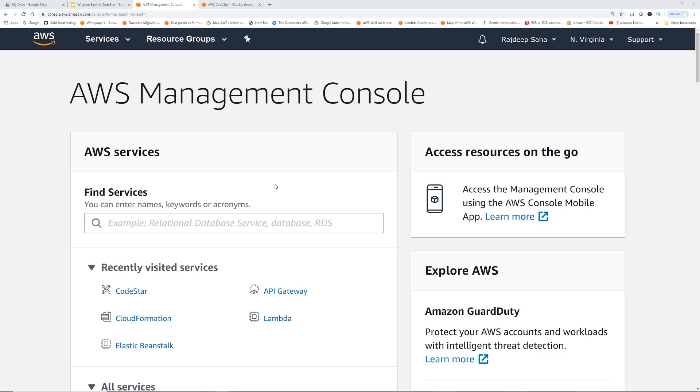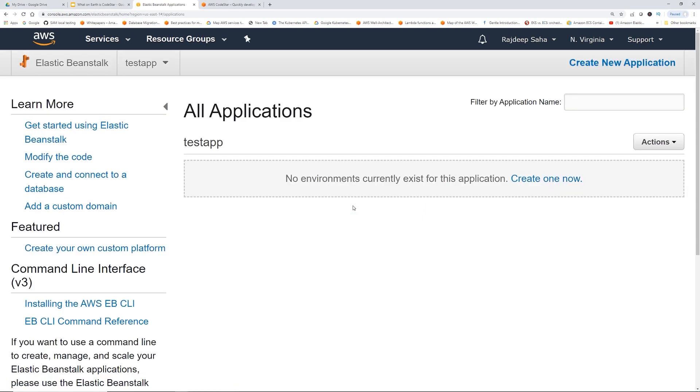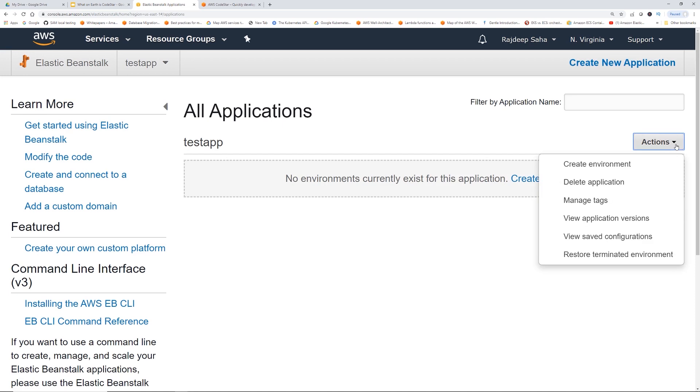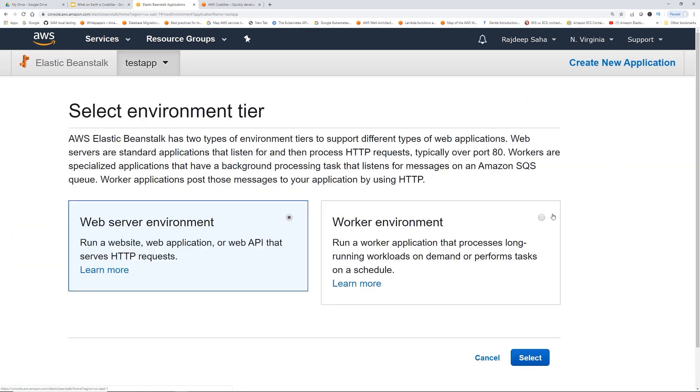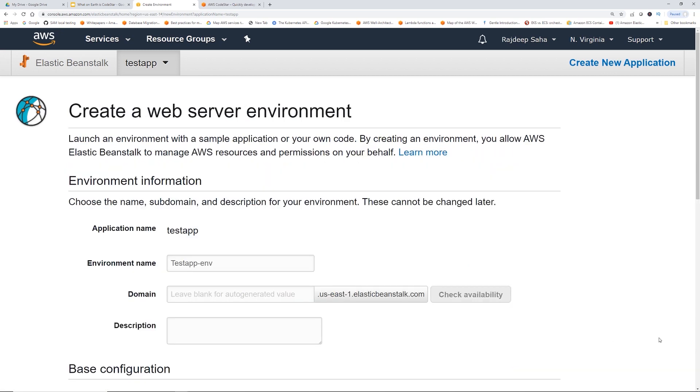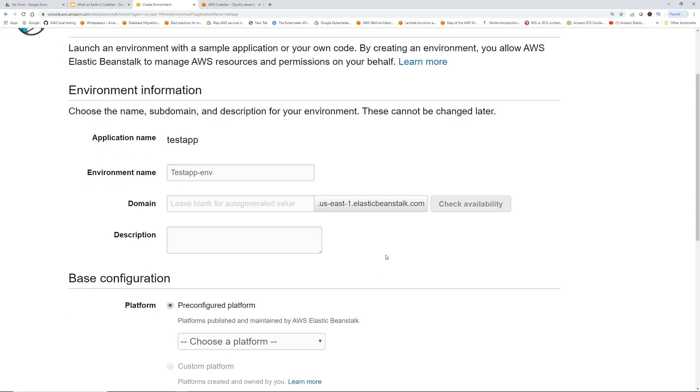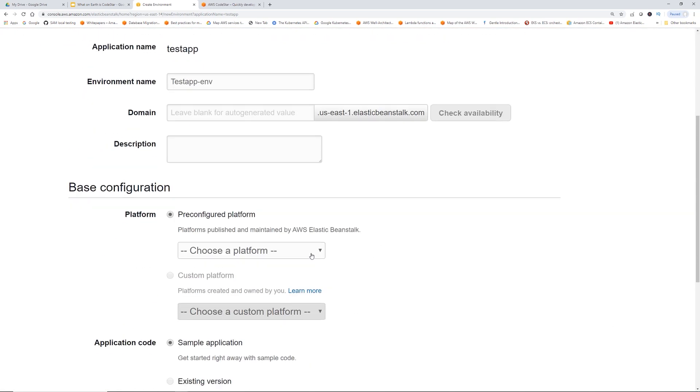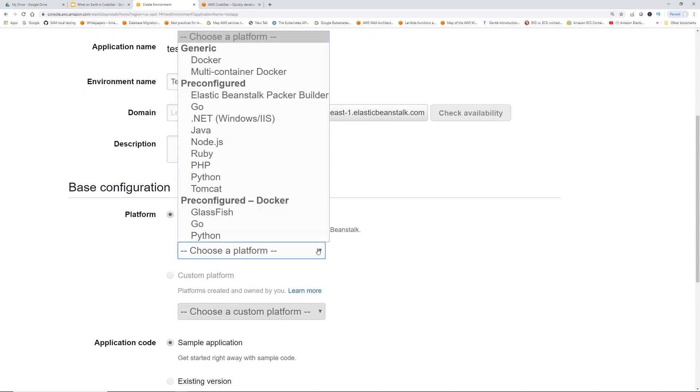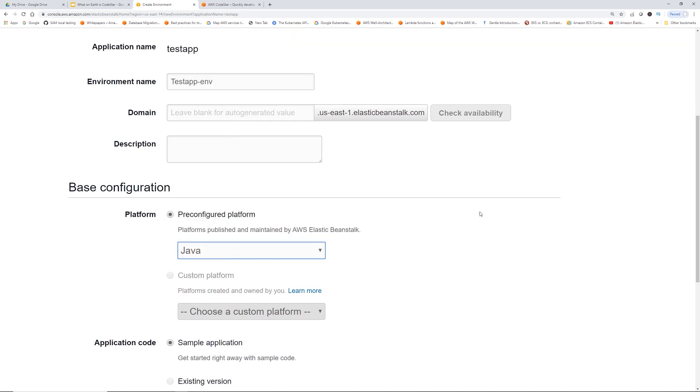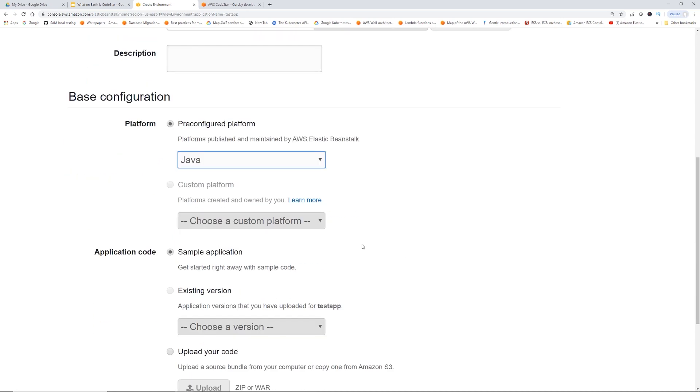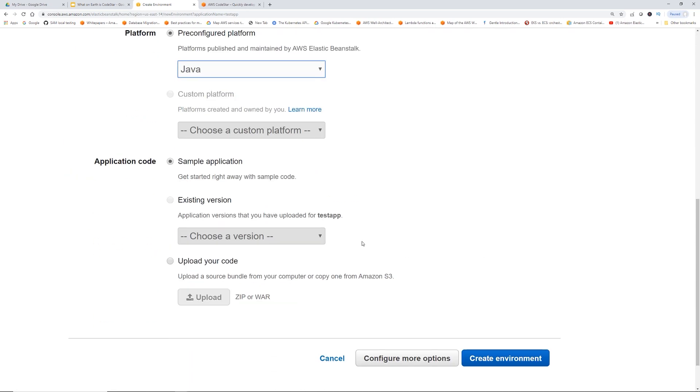We are back to the console. Let's go to Elastic Beanstalk first to refresh our memory and then we're going to go to CodeStar. With Elastic Beanstalk, we can create an environment and select this web server environment. Click select, pre-configured platform, maybe we'll select Java, sample application, and then create environment.